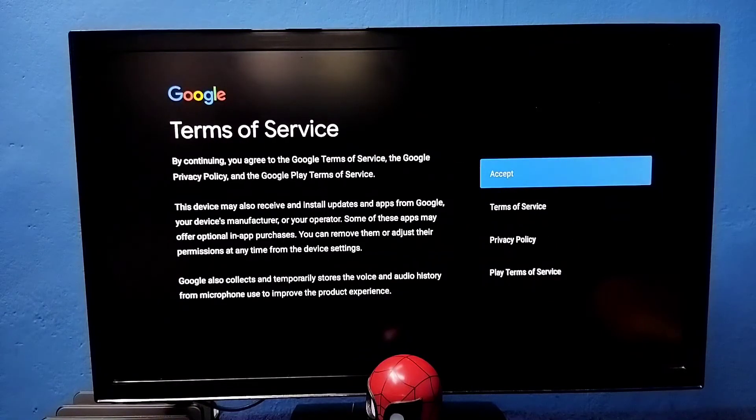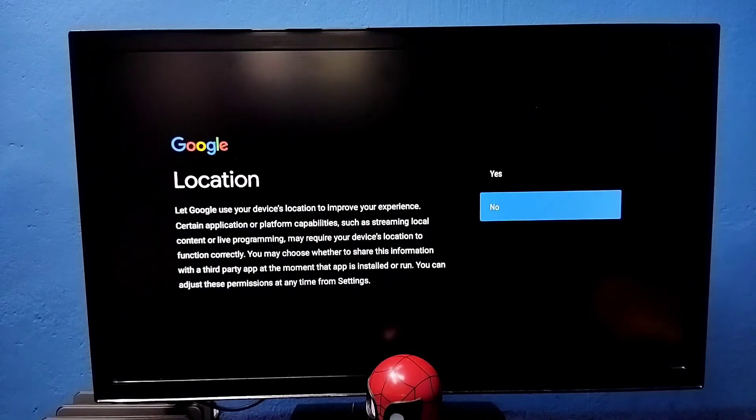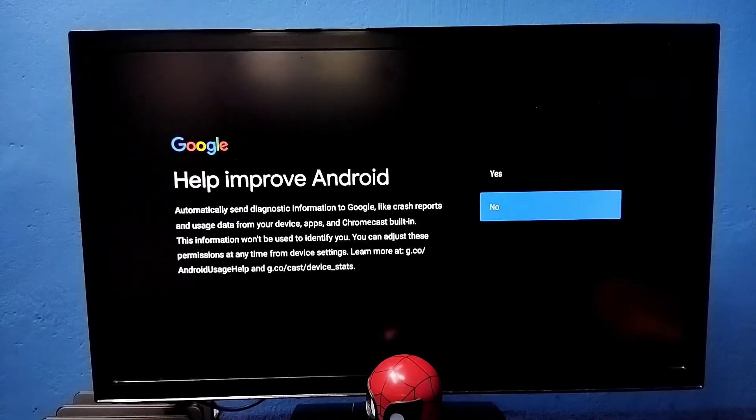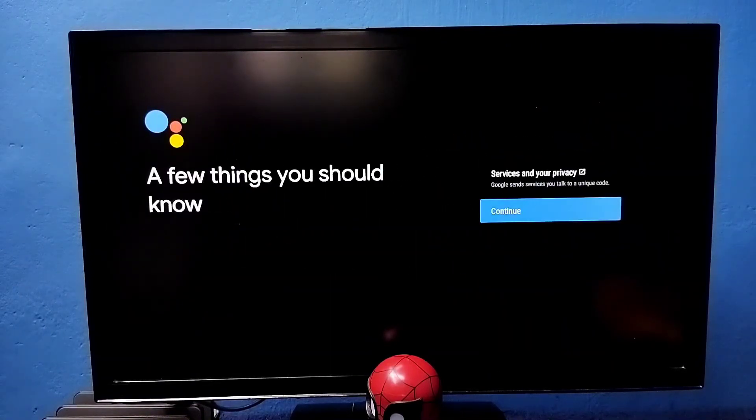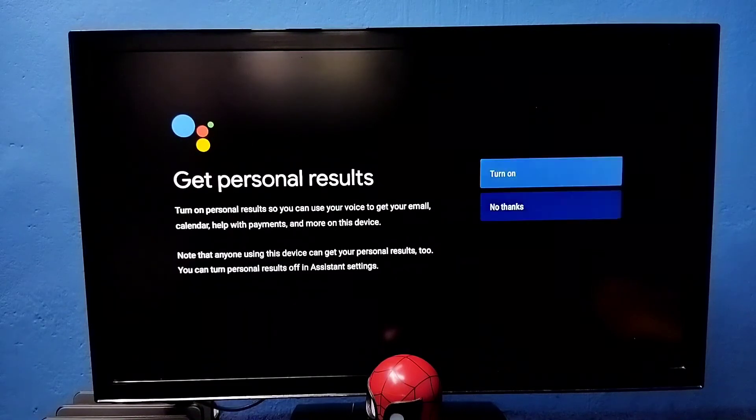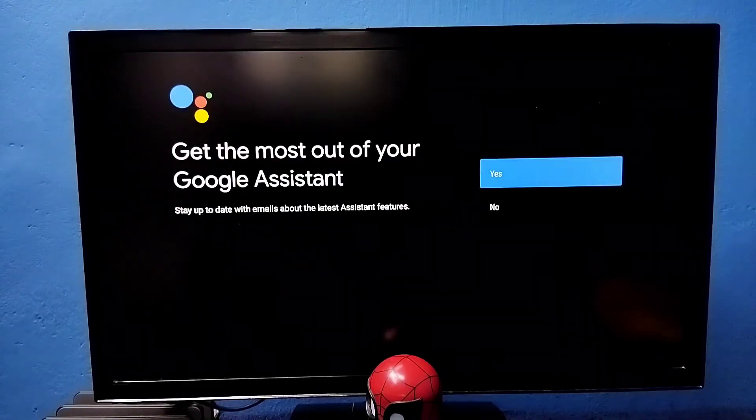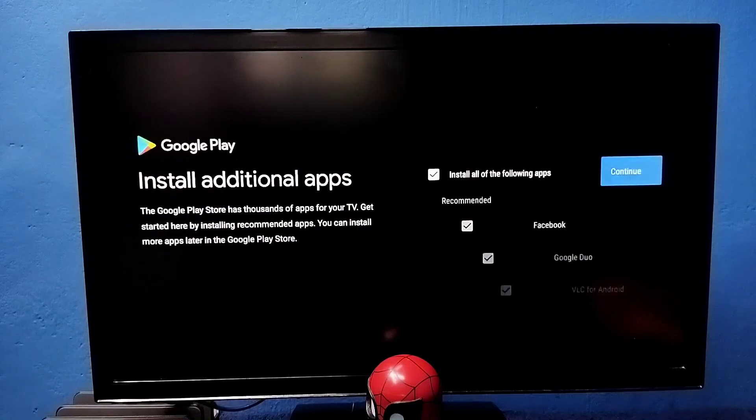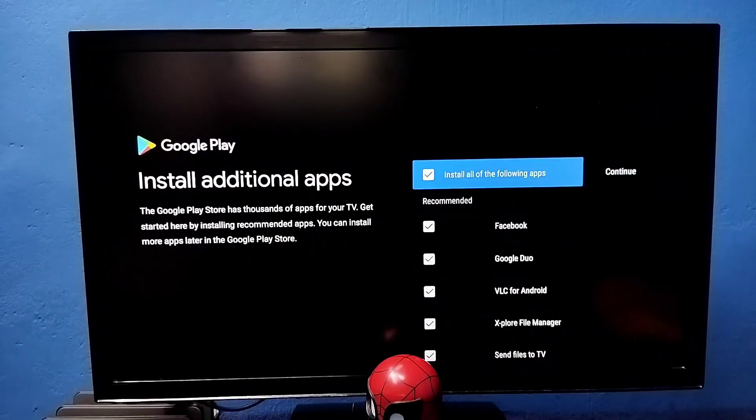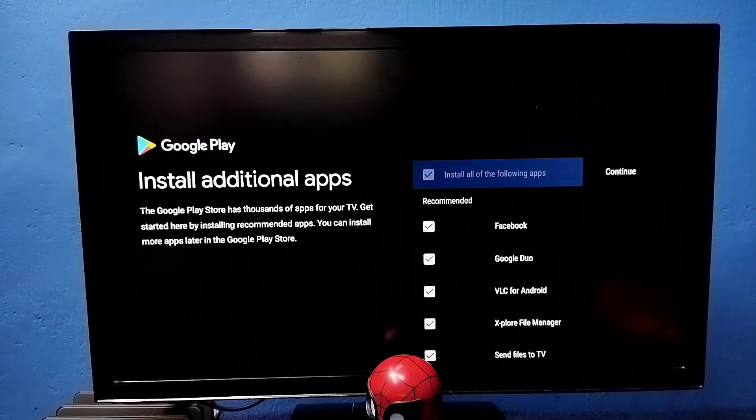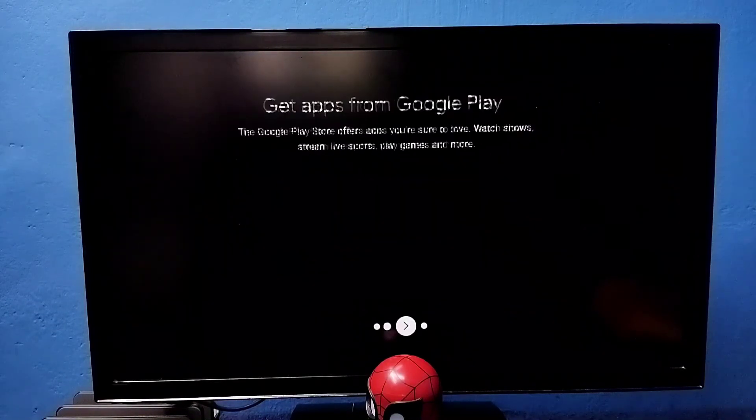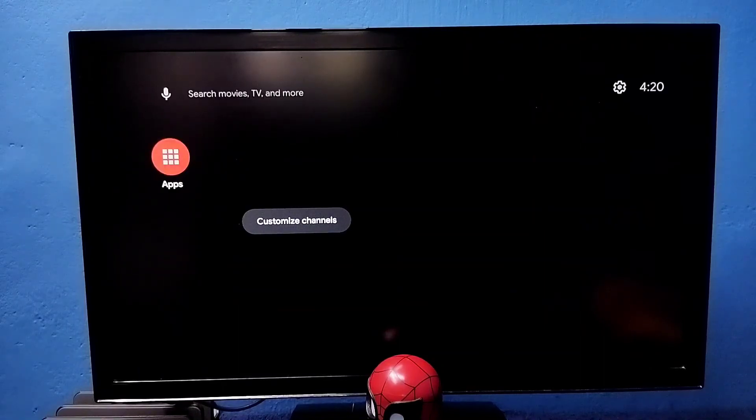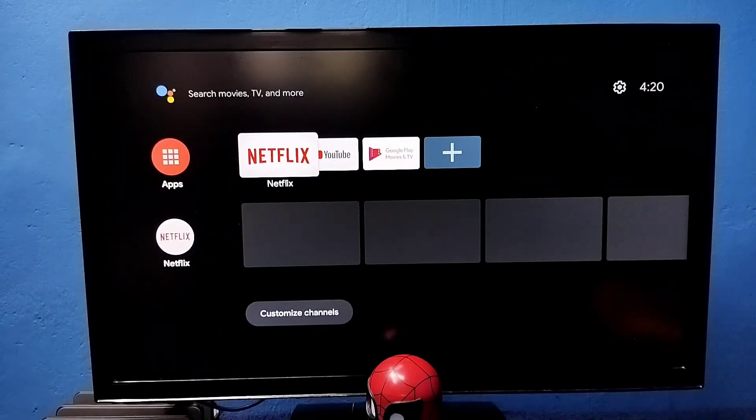Then select accept. Select no here, then select no here, then select continue. Select continue here, then select no thanks. So here select no. I don't want to install any of these apps. Deselect all these apps, then select continue. Done, so this way we can do hard reset or factory reset. Please try this.